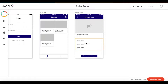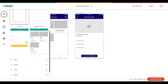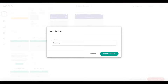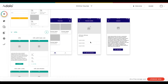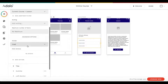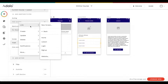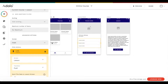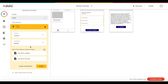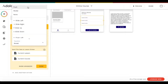Let's create the lesson page. I'm going to create a new screen using the info template again — I'll call it 'lesson' and click create screen. Then we'll say: when one of these lessons within a course is pressed, add an action to link to our lesson screen with a push transition.